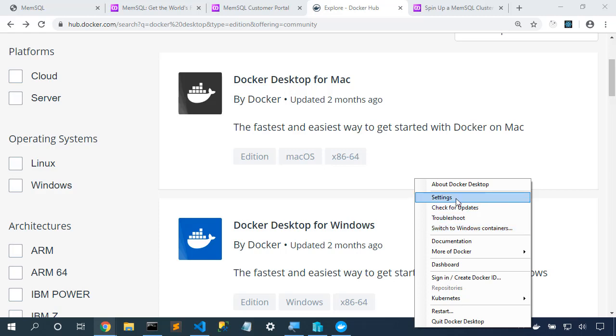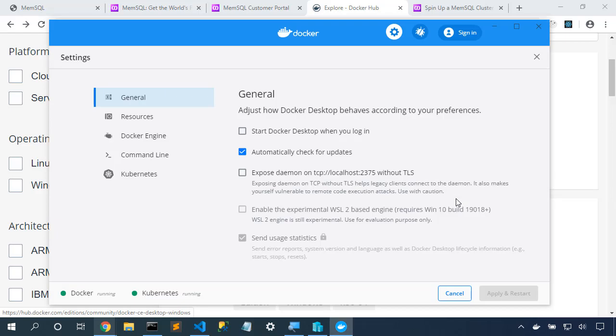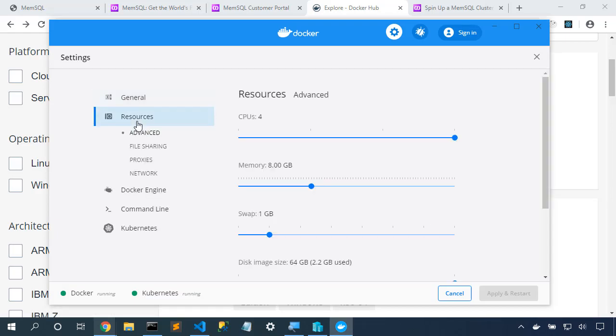We're going to choose settings and start to dial into more of the details of Docker. Here in resources, I moved the slider from two CPUs up to four CPUs and I grabbed memory and moved that up to eight gigs. Now in your machine, you may not have the ability to move it up that much, but MemSQL can definitely benefit from more resources. So give it as much as you can.